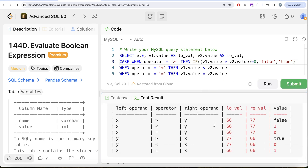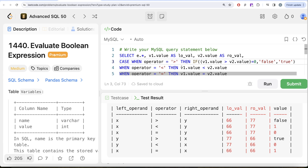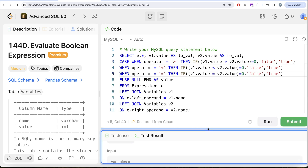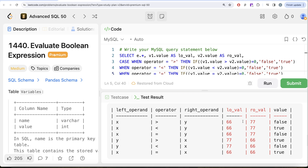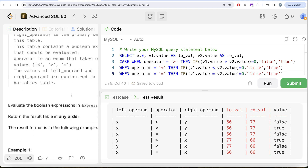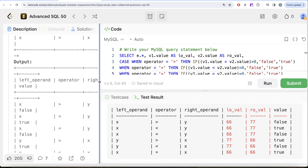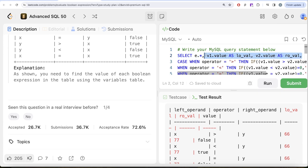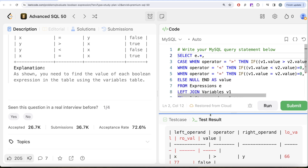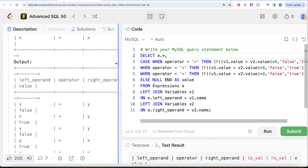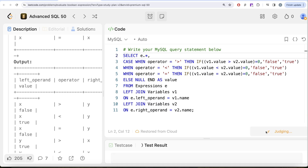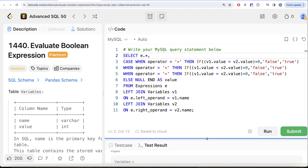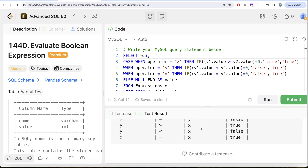We apply the same IF substitution for all operator cases. We also remove the two extra columns not needed in the output. This is the complete solution. Running it, the output matches the expected output exactly.